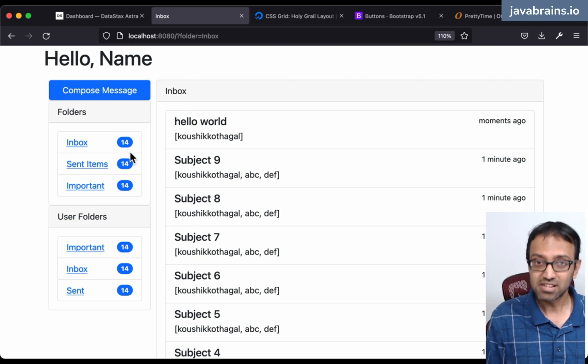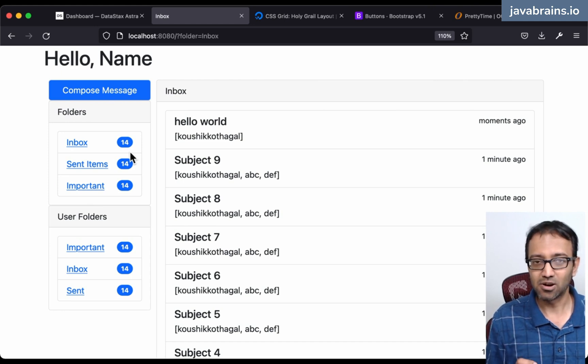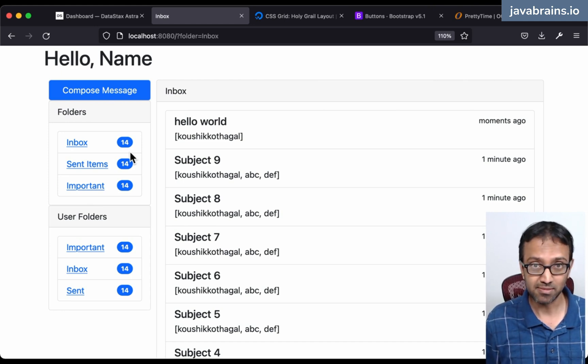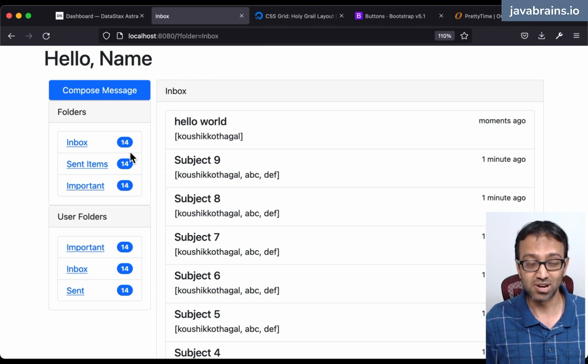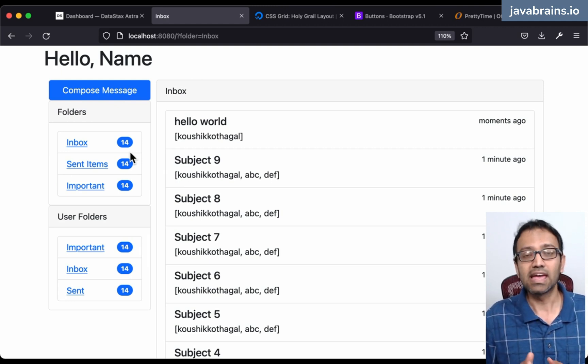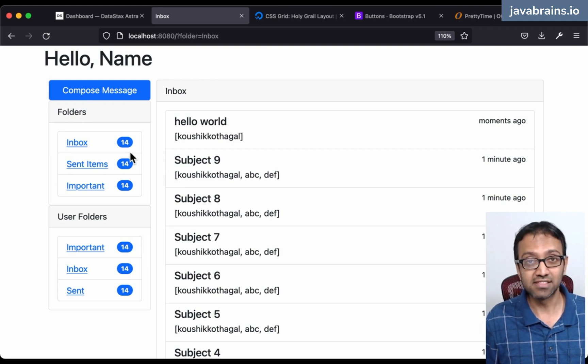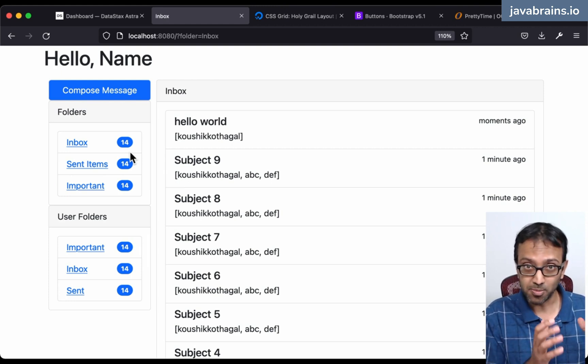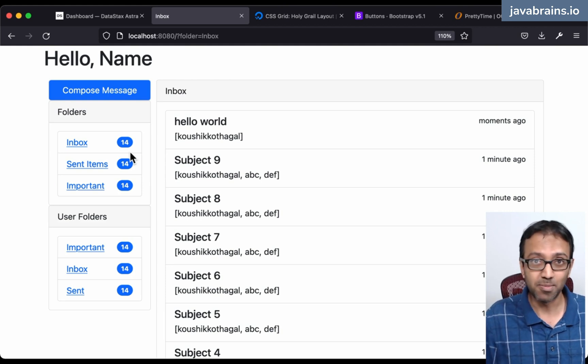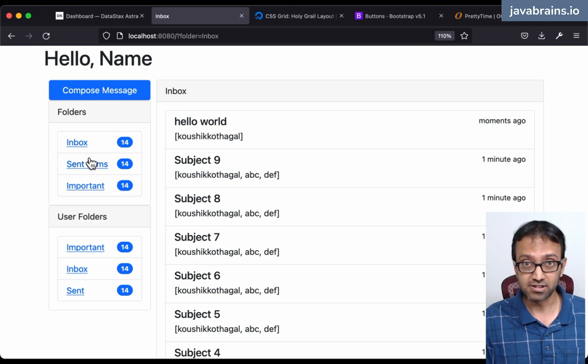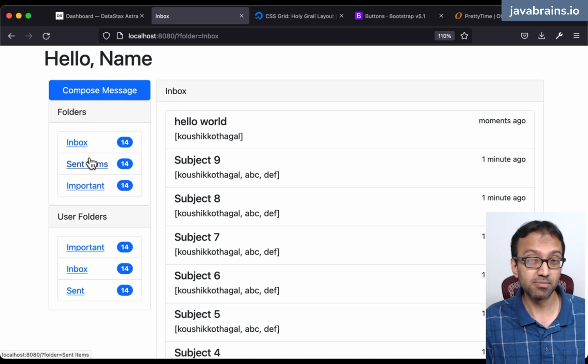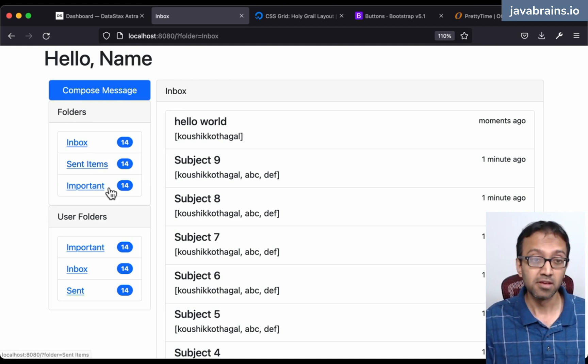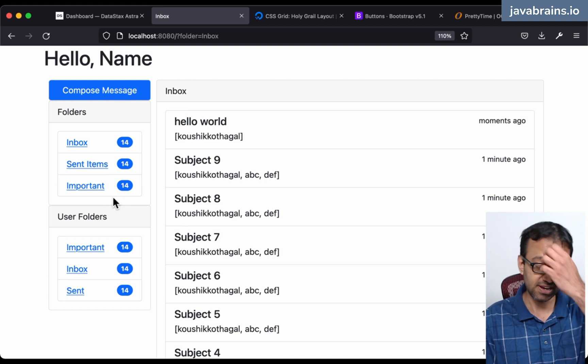The disadvantage of doing that is you cannot really stick that counter column into any Cassandra table. When you create a counter column, it has to be in a table which doesn't have any other non-primary key columns. You have to put a primary key and then the counter. I couldn't put this in the folders table because there could potentially be multiple other columns in the future, so I'm going to have to create a new table for this.